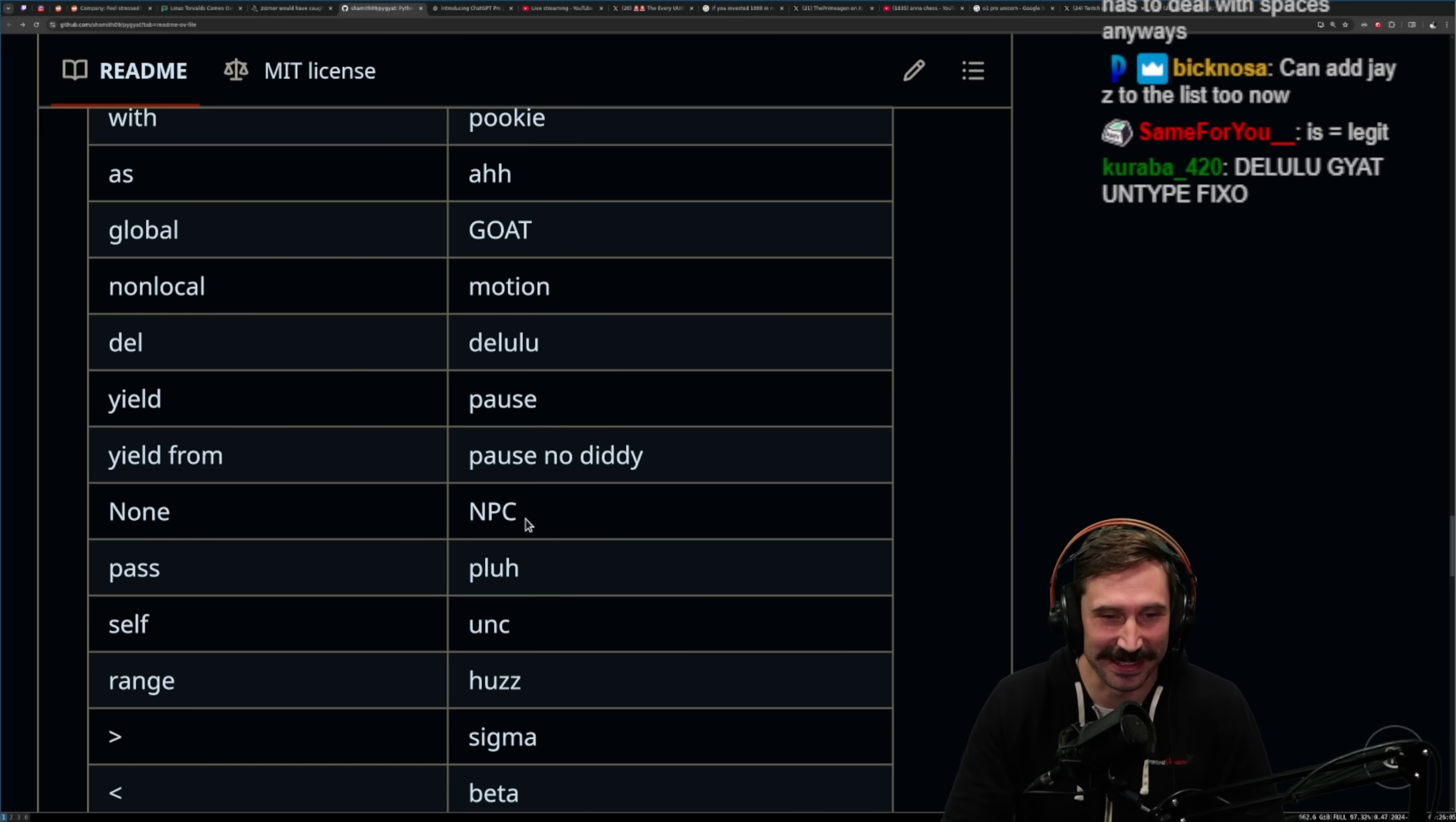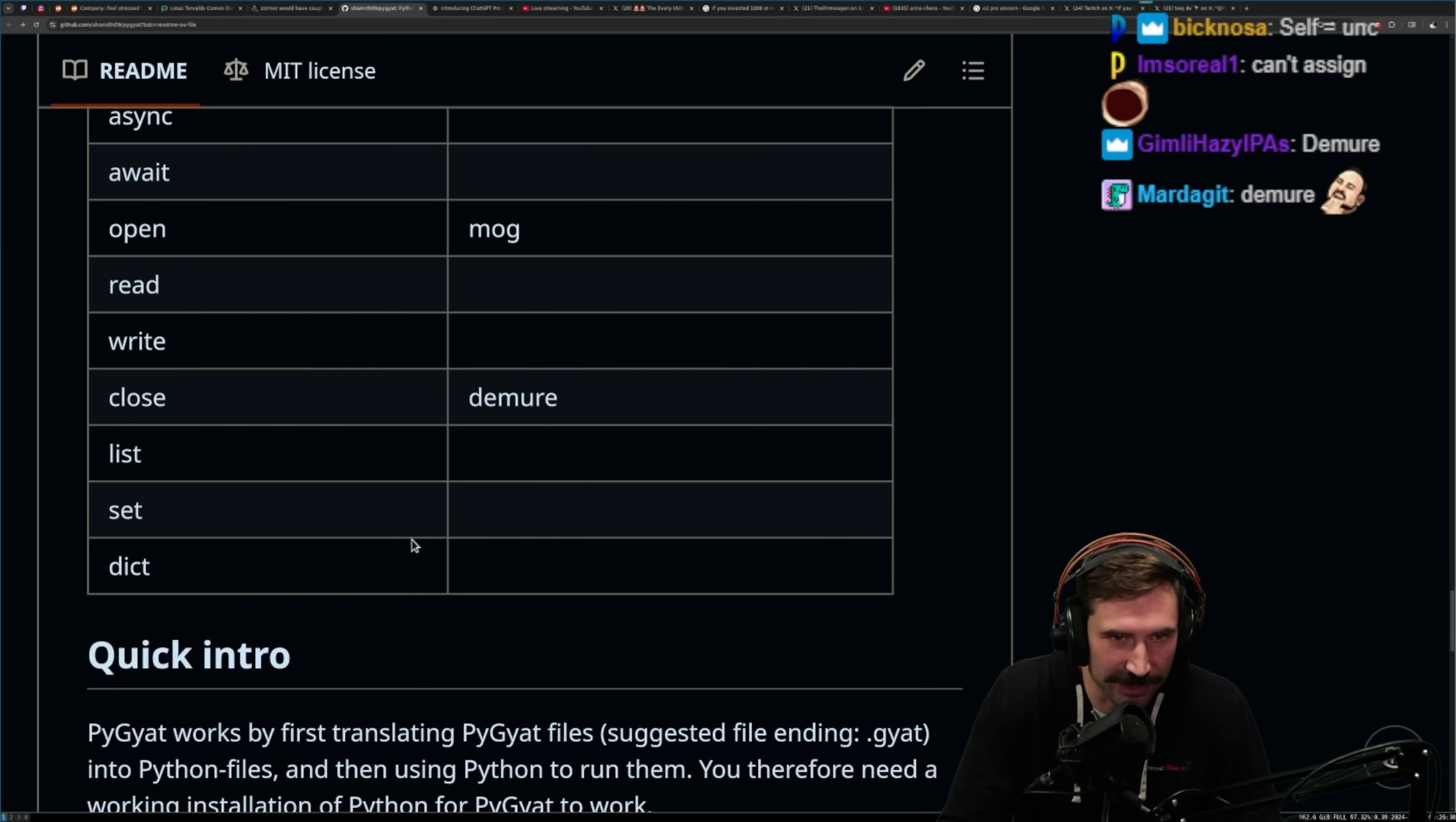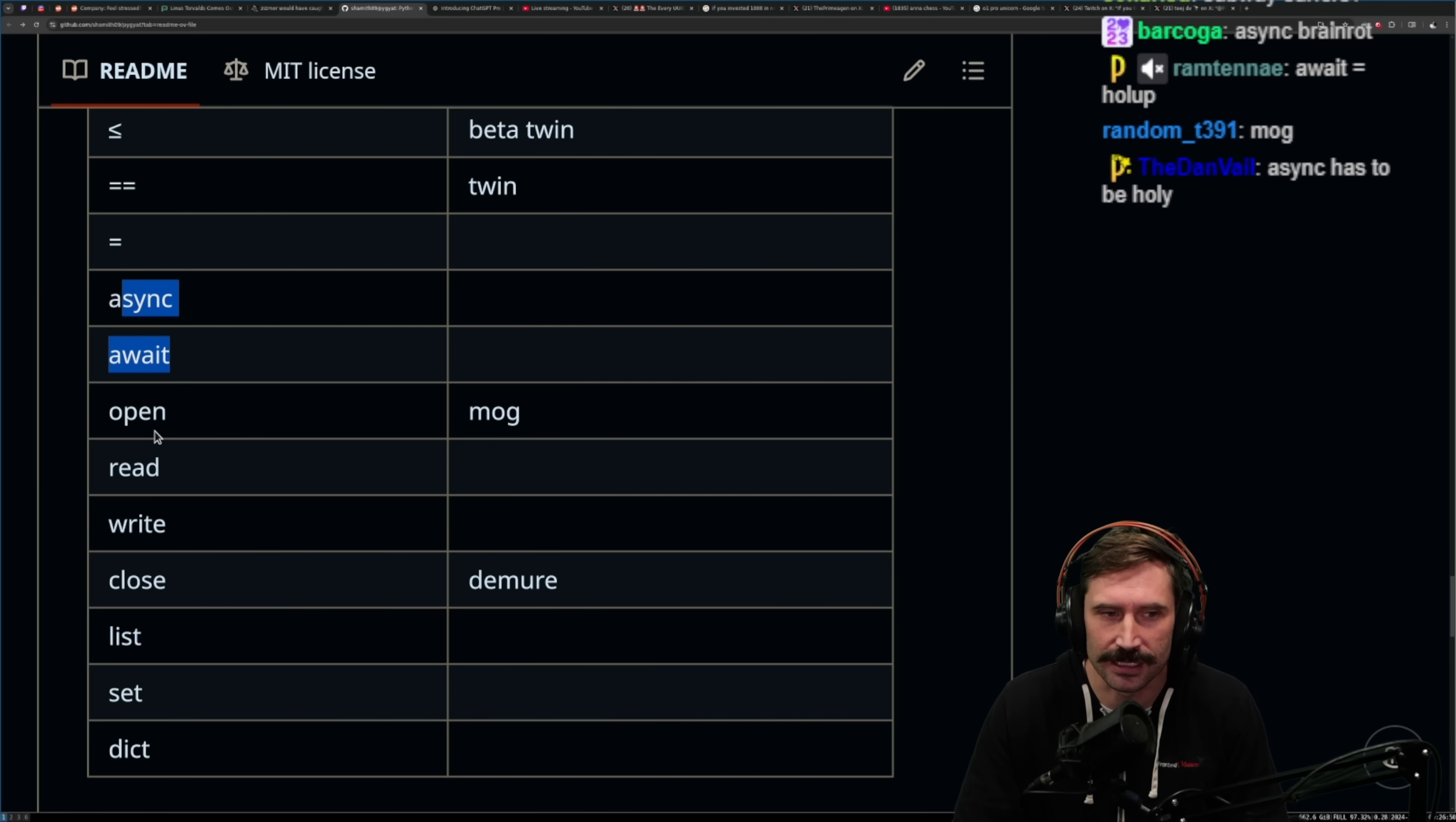None. NPC, that's actually really good. Sigma, Beta, Sigma Twin, Beta Twin, Twin. They got nothing for Async. I'm not even sure. What would you do Async and Await with? Can't assign. Just assignment, not even allowed. Demure. Mog. How's Open Mog? I don't get that. I don't get that translation at all. I thought Async and Await would have, like, someone with Hold Up on it. I don't get Mog here.